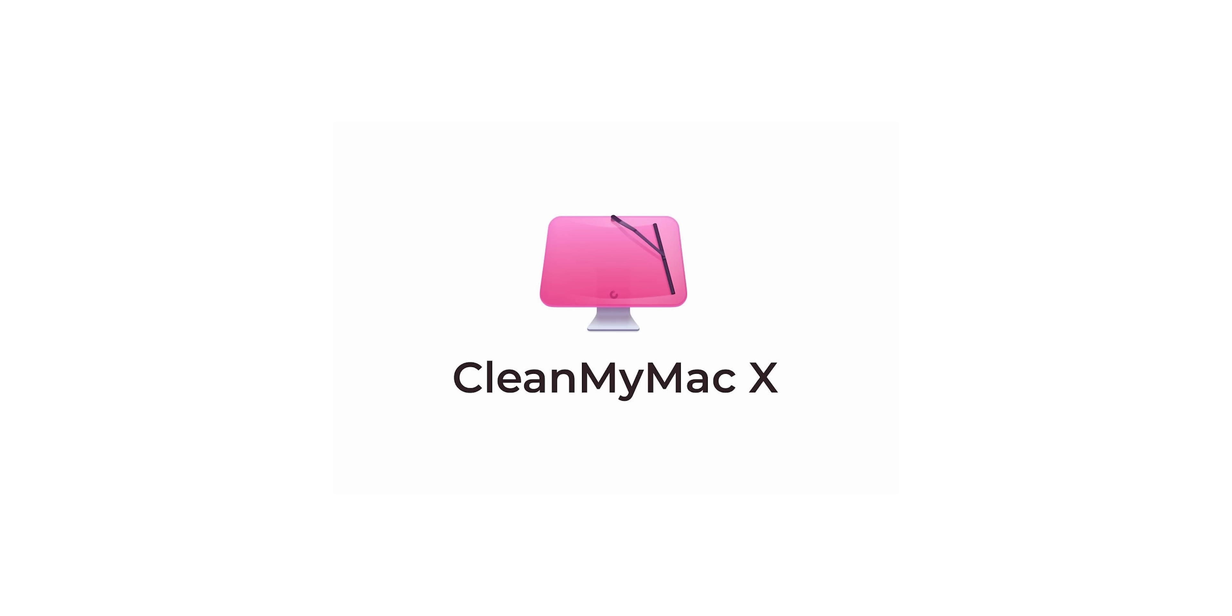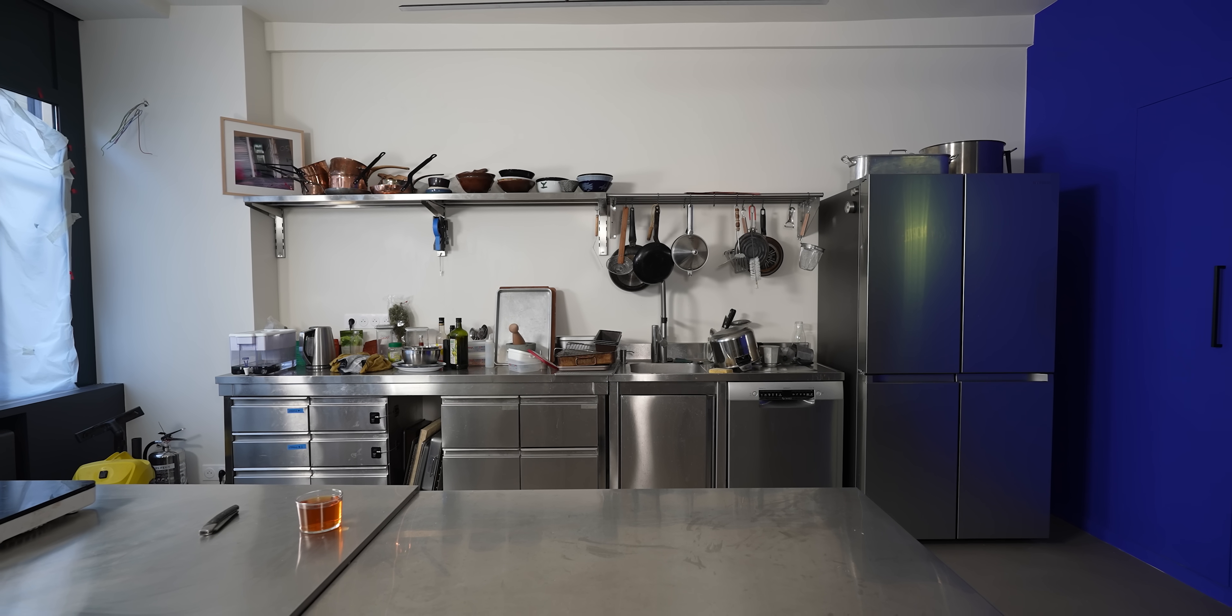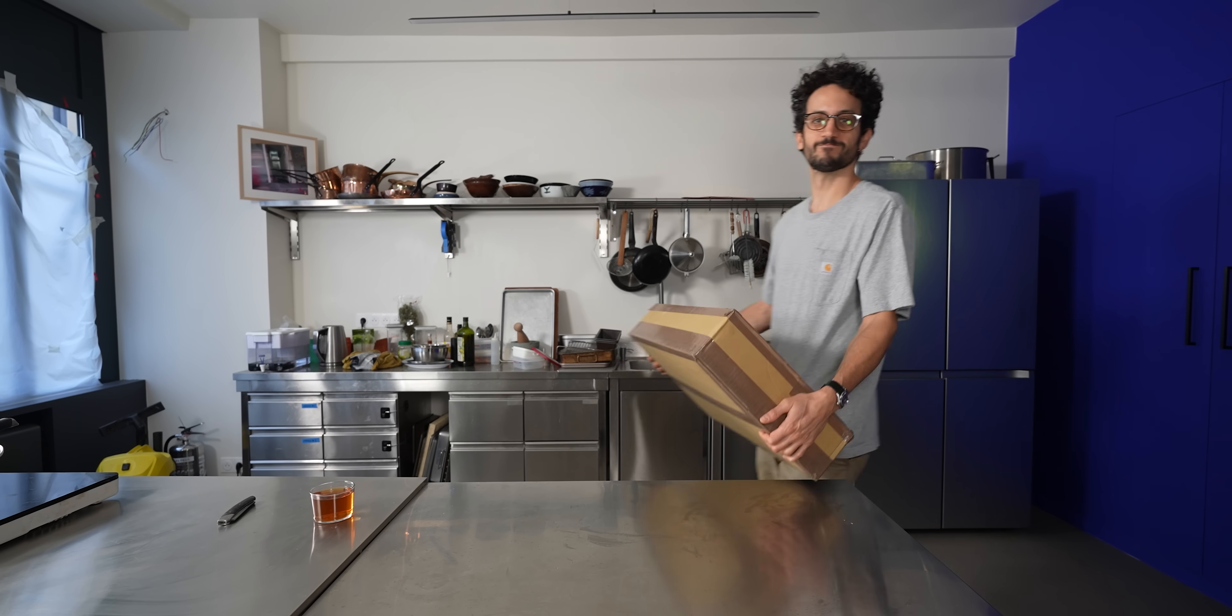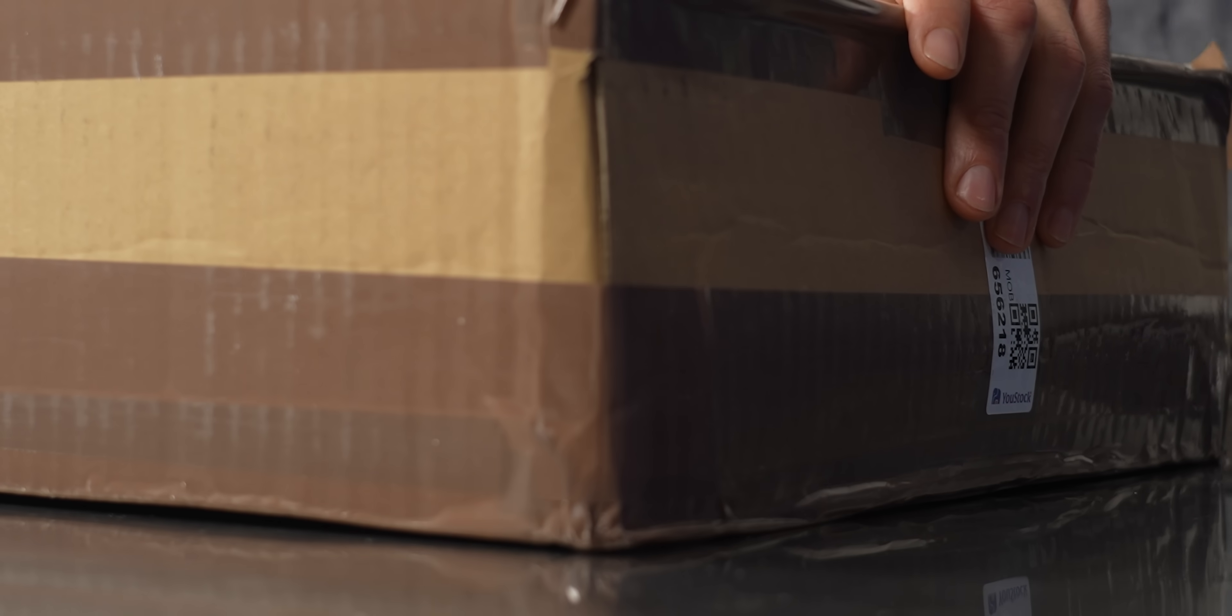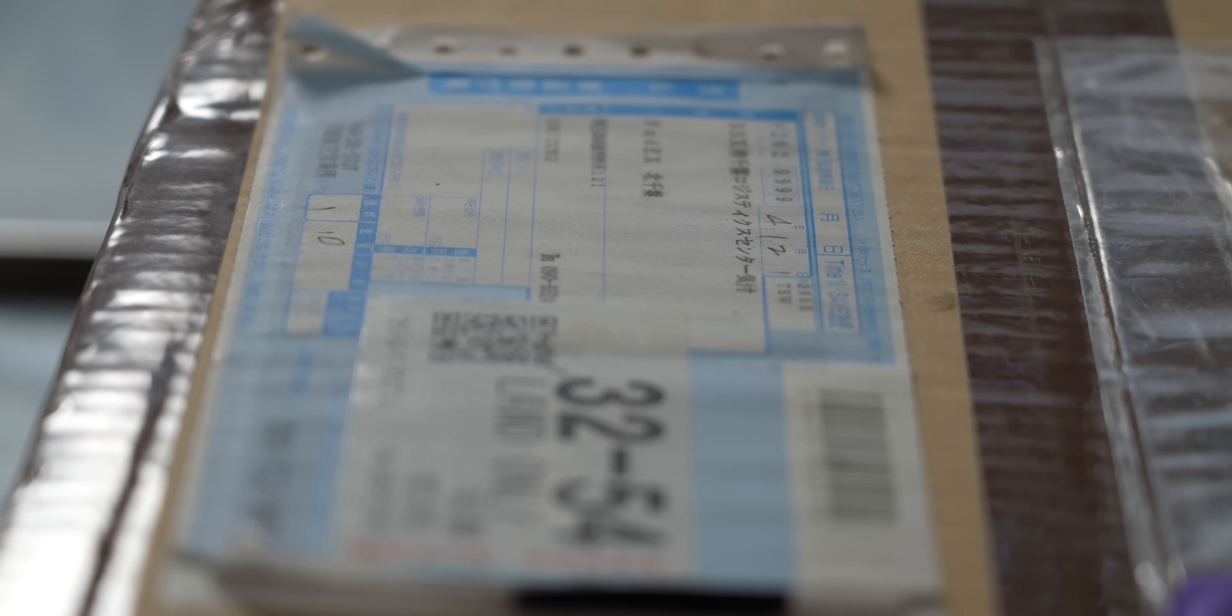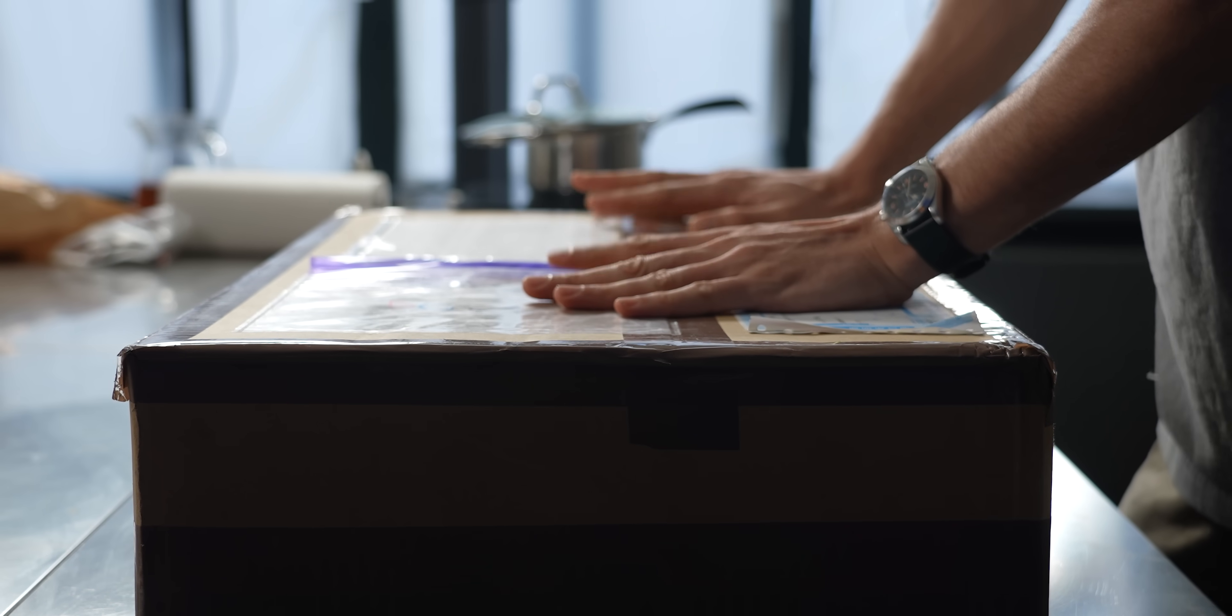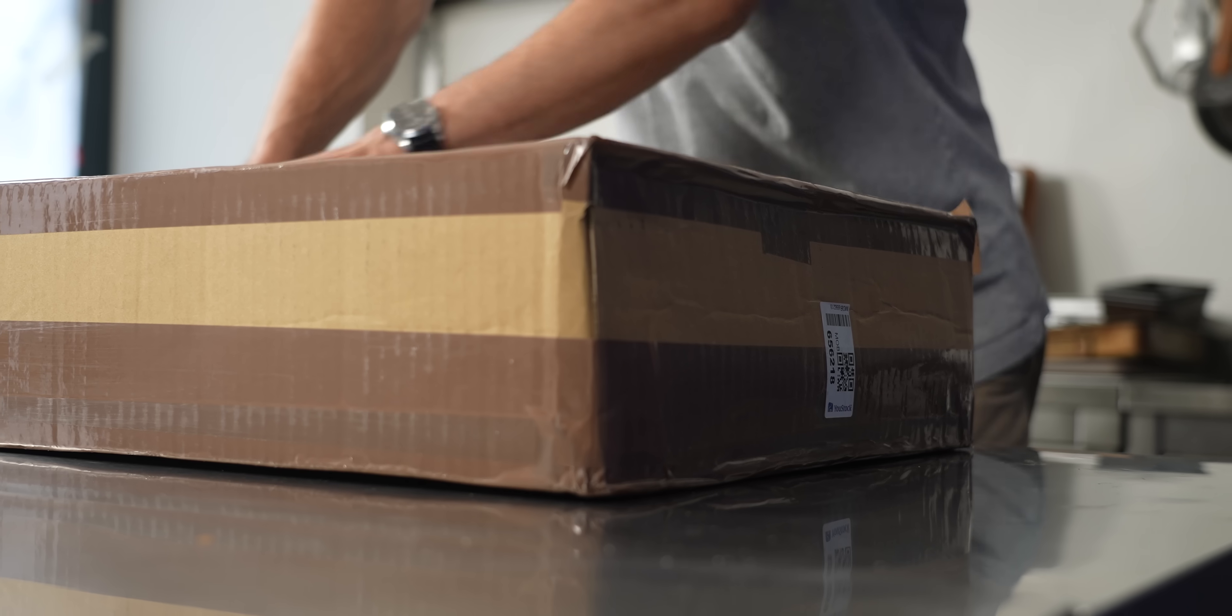This episode is sponsored by CleanMyMac X. What's up guys, salut, this is Alex.